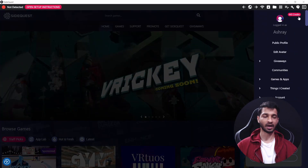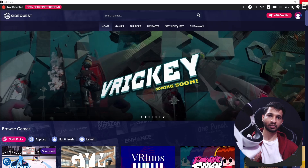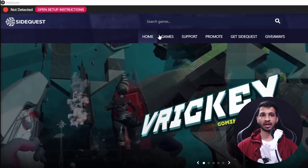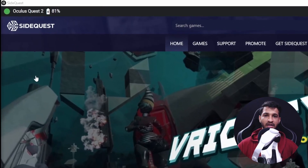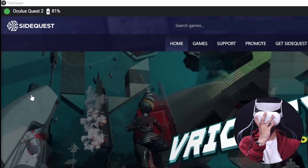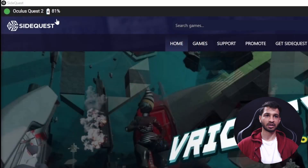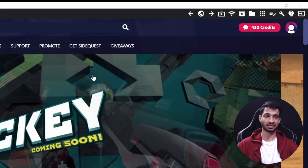You can create an account if you don't have one, or log in if you already have one. Next, make sure your headset is switched on and connect it to your device. SideQuest should be able to detect your headset. Even once it's detected, there's one more step — when you put on your headset, you will get a pop-up that says the connected device wants to access files. You need to click Allow, and then SideQuest will restart and your headset will be fully connected so you can transfer files.